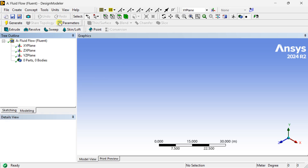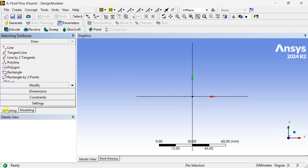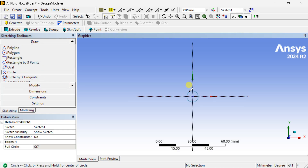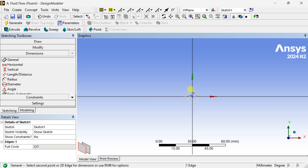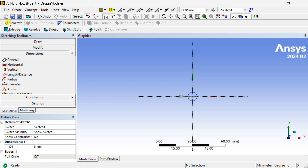In ANSYS Design Modeler, go to units then select millimeter. Select the XY plane to draw. Go to the sketching toolbox, select a circle option and draw a circle at the center. Now put the dimension of this circle with a diameter of 8 mm, and click on Generate.